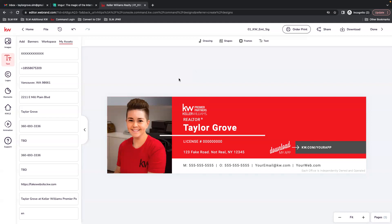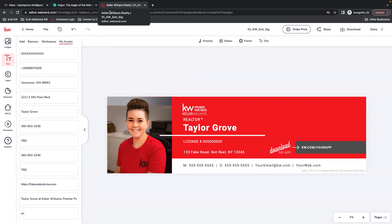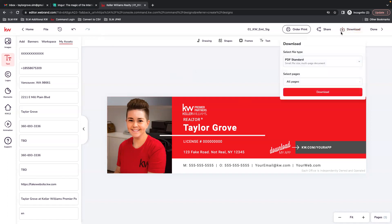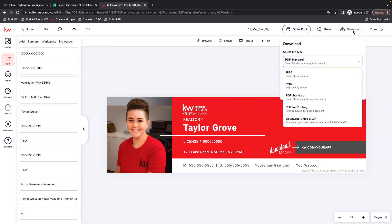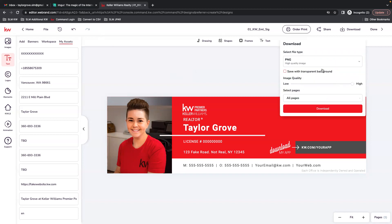The other site that you're going to want to pull up is called IMGUR. The first thing that we're going to do after creating our email signature is we are going to download it. So in the upper right hand corner under download, for file type we want to select PNG, and then download.